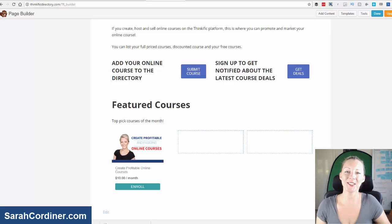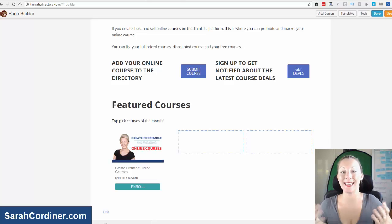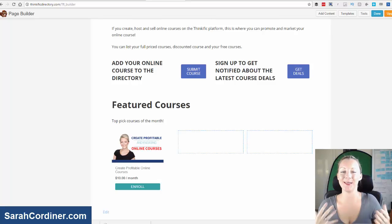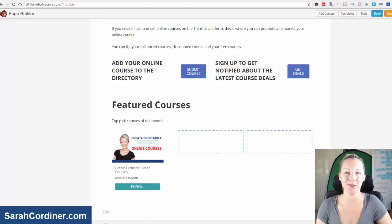Sales widgets. What are they? Why do you need them? And how can you get them out of your Thinkific site?